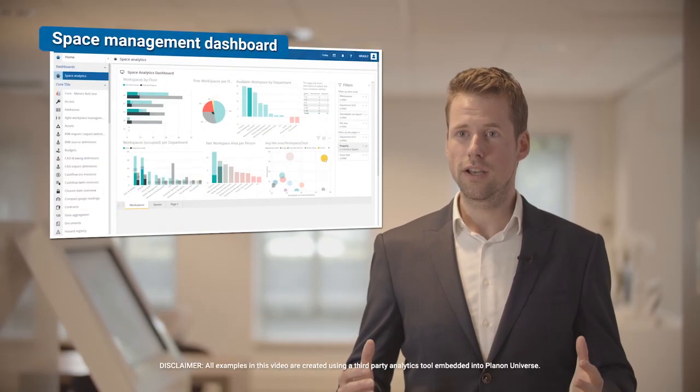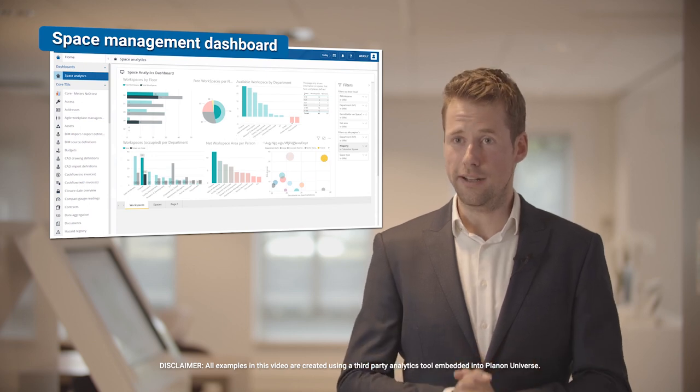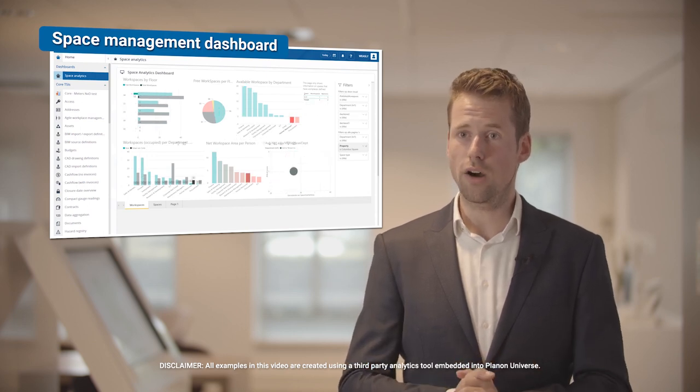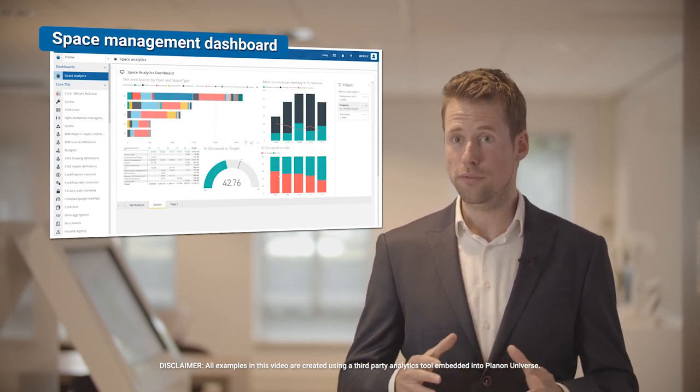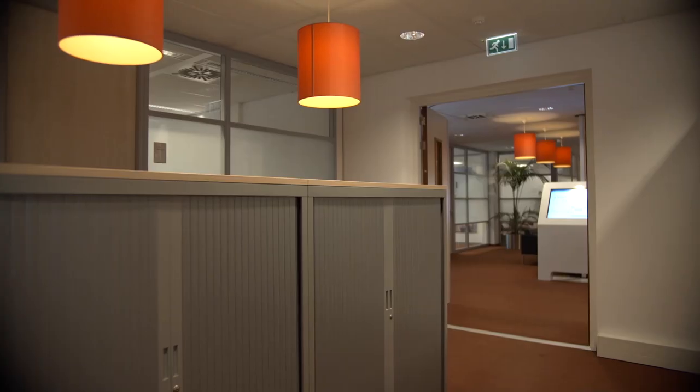With Plano Connect for Analytics, you can manage by exception and identify outliers before they become a risk for your organisation. What we have seen as an actual situation within our own organisation is that we have used the data in our system and identified how our own meeting rooms are used.